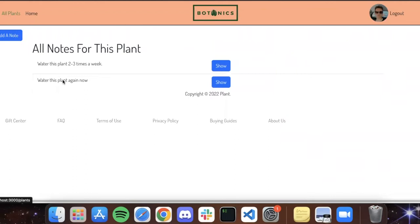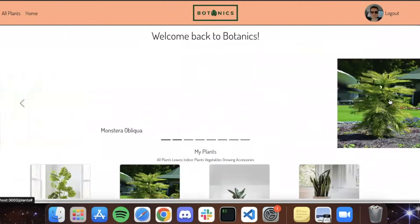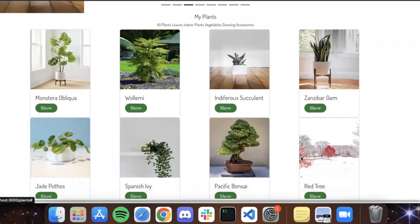There we go, and we've got this carousel right here that will display all the plants that you add to your plants. And if you delete them, it'll take it away from there as well.